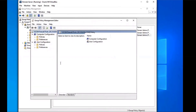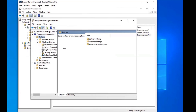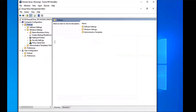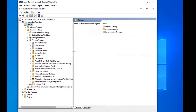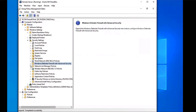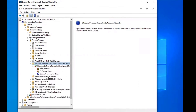We're going to go to Computer Configuration, then expand Policies, then expand Windows Settings. Under Windows Settings we're going to select Security Settings and expand that, then select Windows Defender Firewall with Advanced Security and expand that folder.